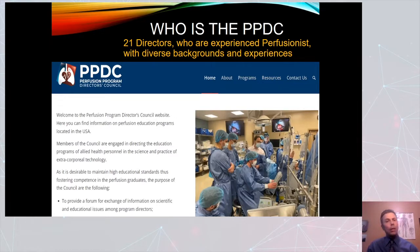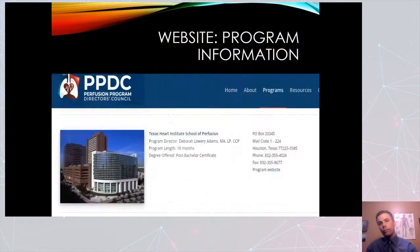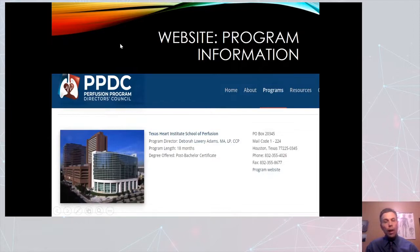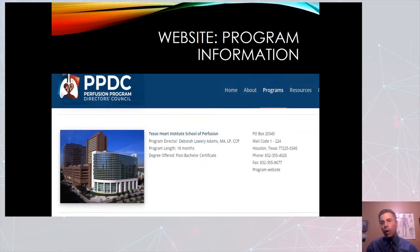We are 21 directors with vast experience in perfusion and diverse backgrounds. This part of the website shows the programs — this is kind of what it'll look like as we finish building it. You'll have the programmatic information, the director, the degree conferred, a link to the website, phone number, address, et cetera — and that'll be for all 21 programs.